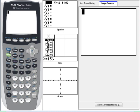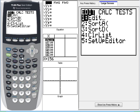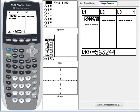First thing you have to do is enter the data. You do that by pressing the stat key, and you press enter to edit. Now you're going to be looking at the lists here.